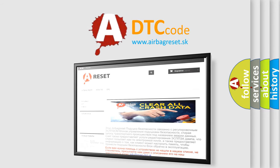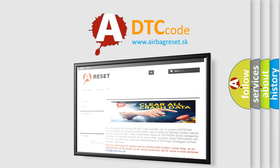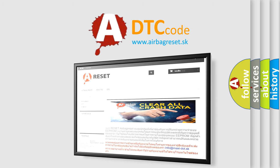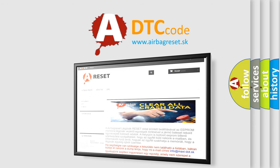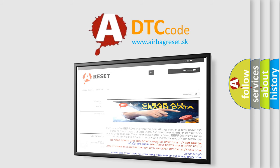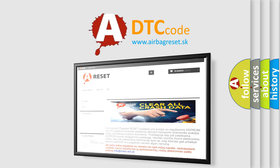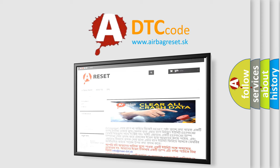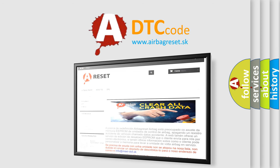The airbag reset website aims to provide information in 52 languages. Thank you for your attention and stay tuned for the next video.